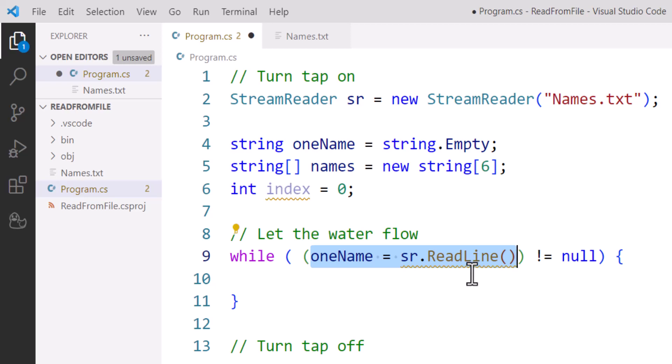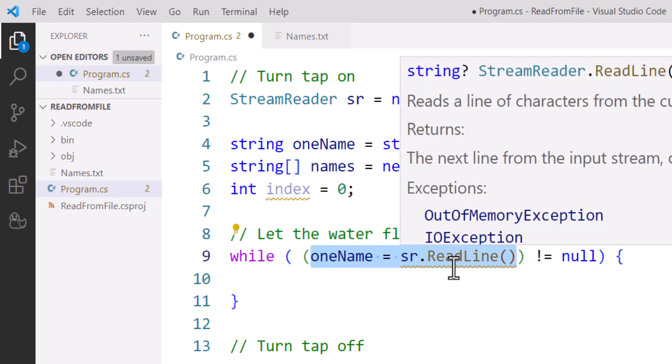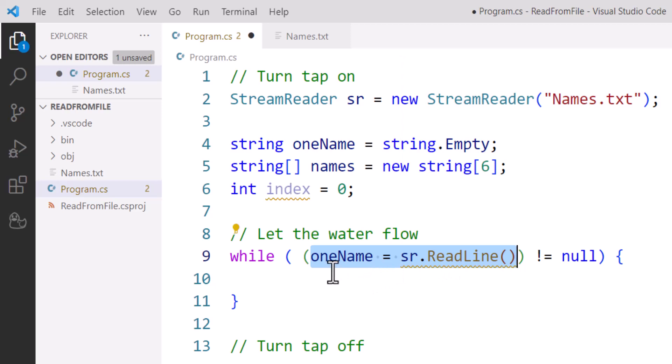Now if that attempt produces null, that means our text file is empty and so the loop won't run—there's nothing to read. But if we have managed to grab some data at sr.ReadLine and assign that to oneName, then oneName is not going to be null.